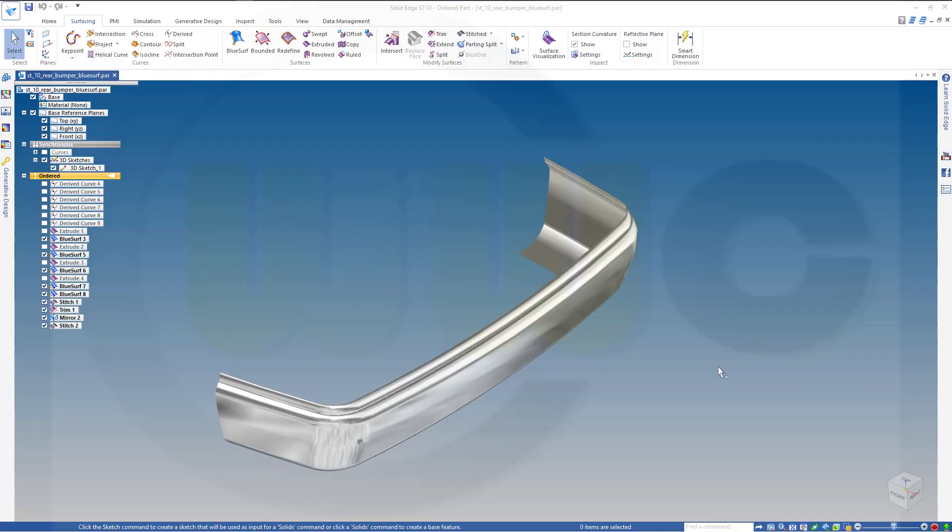Hi, welcome to Solid Edge ST10 video tutorial. I want to do the rear bumper in variation, so I will start first with a blue serve exercise and the second one will be the one with the swept.